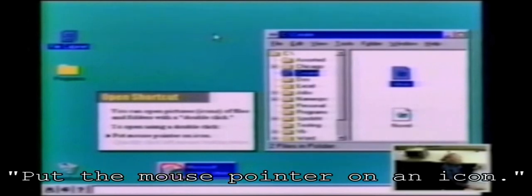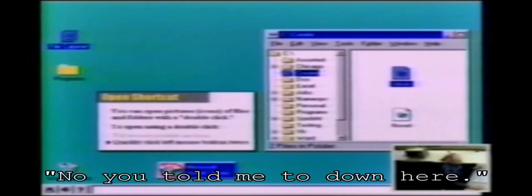To open using a double click, put the mouse pointer on an icon — like that I guess. Whoops, no — you've told me to go down here.